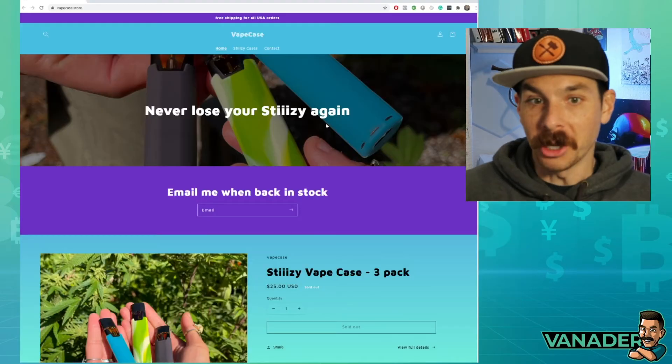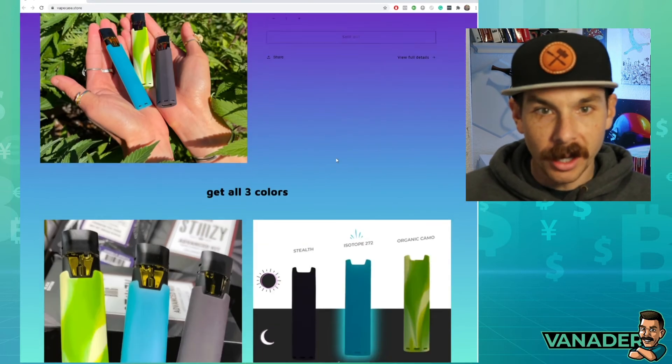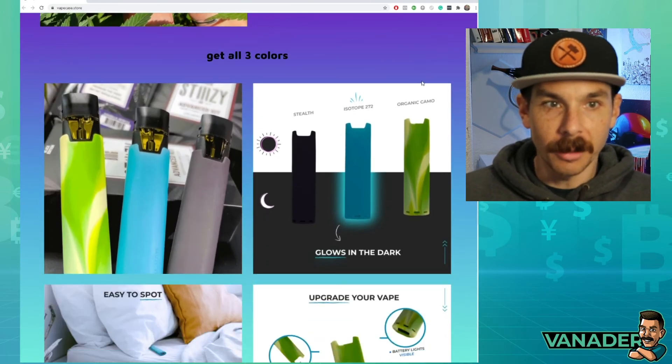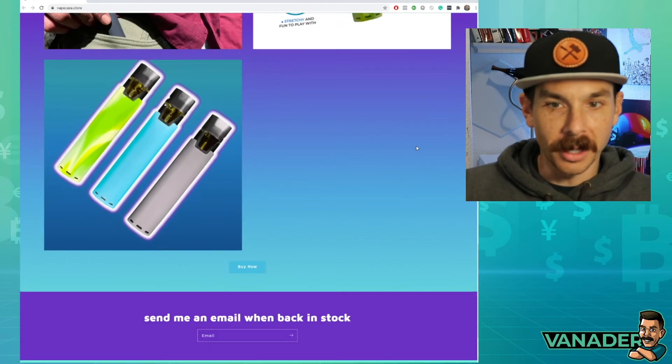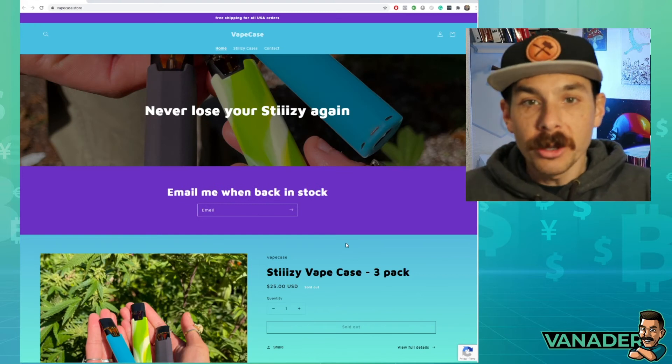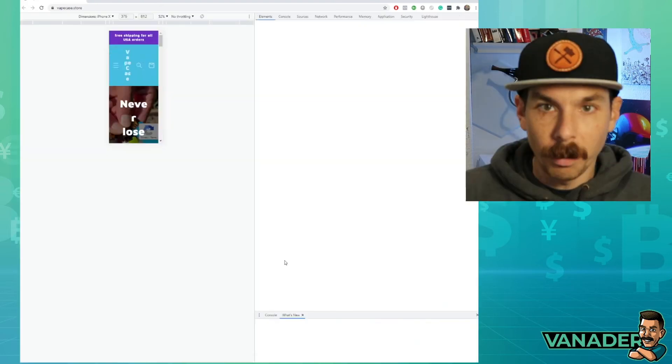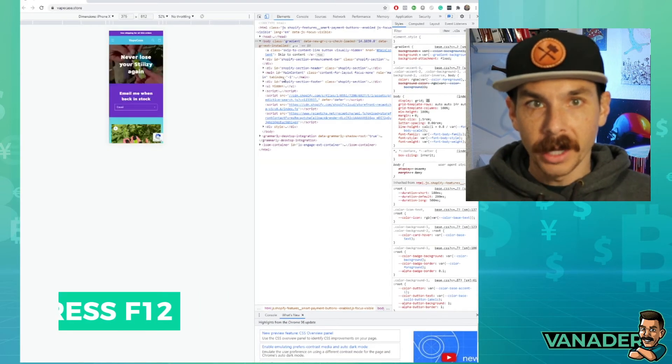It's time for me to show you the website. Boom. Here you go. And so we chose a color scheme and you can see it's got a nice gradient in the background, but this is the homepage. Now, whenever you set up a website, press F12 on your keyboard.